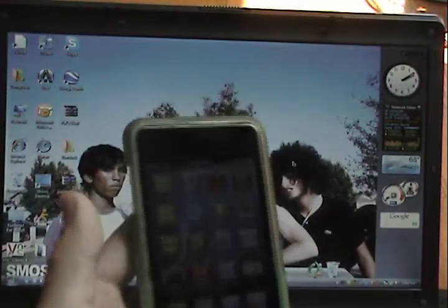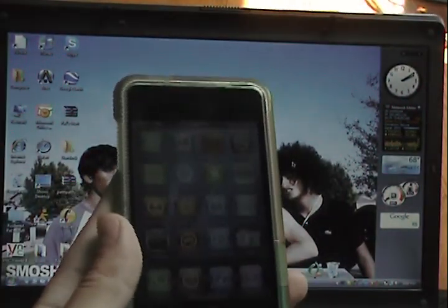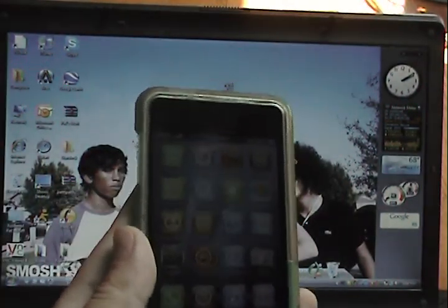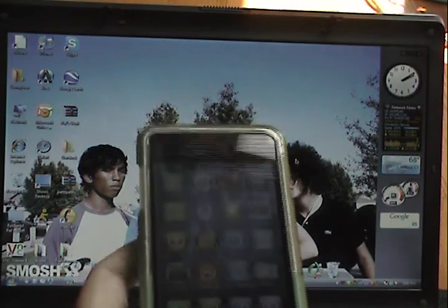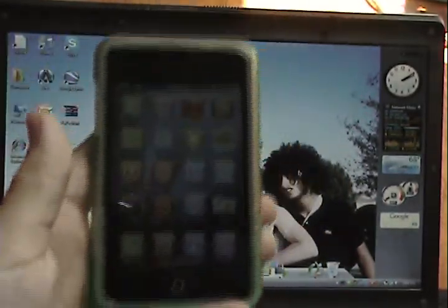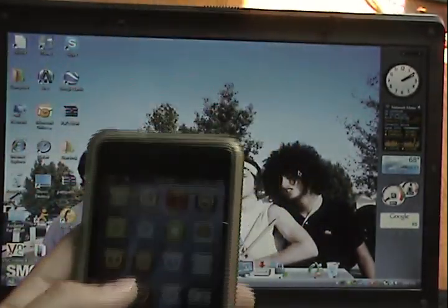Hey guys, Pad Padu here, and this is going to be the tutorial on how to get Transformer on your 3.0 iPod Touch 1st Generation or 2nd Gen.